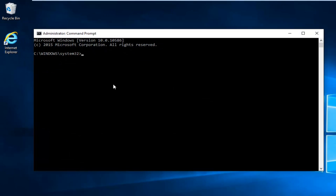So in most cases it would be the D drive. However, I'm going to do T in my instance, but for most people it will be D and then colon, and then I'm going to hit enter.